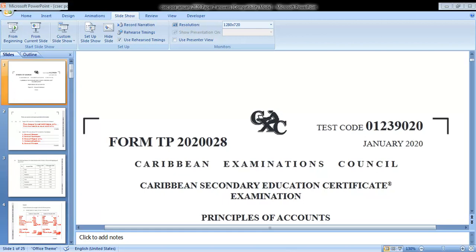Hello everyone and welcome back to my channel. I'll be doing the CSEC Principles of Accounts January 2020 Paper 2. If you're stopping by my channel for the first time, welcome — please hit that subscribe button and turn on your notification bell. We'll be focusing on the first three questions of this paper, so please give this video a thumbs up, like it, and share it with your friends.